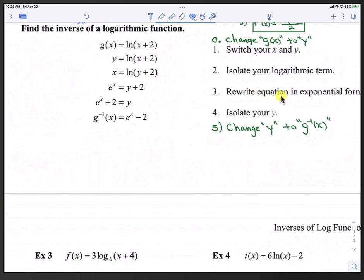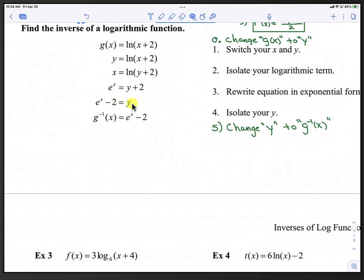In step 3, we rewrite the equation in exponential form. Since the natural log is log base e, that converts to e raised to the power of x equals y plus 2. In step 4, we isolate y by subtracting 2 from both sides: e to the x minus 2 equals y. In step 5, we change y back to inverse form: g inverse of x equals e to the x minus 2.